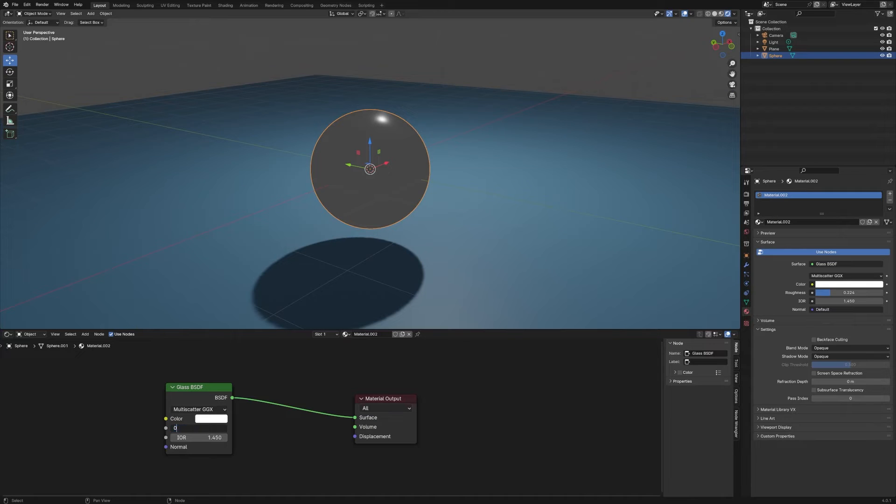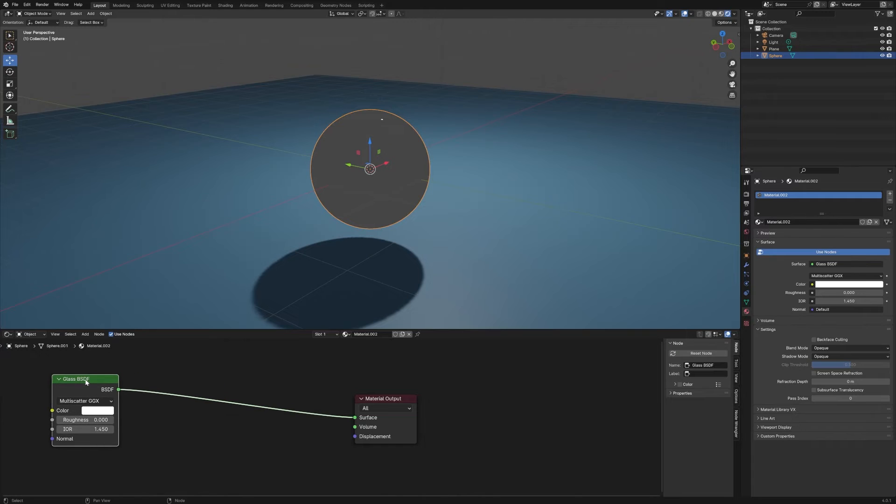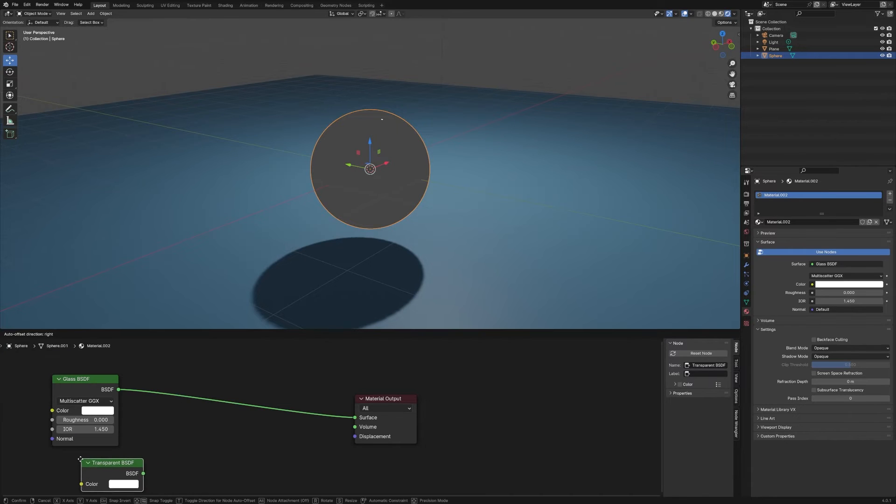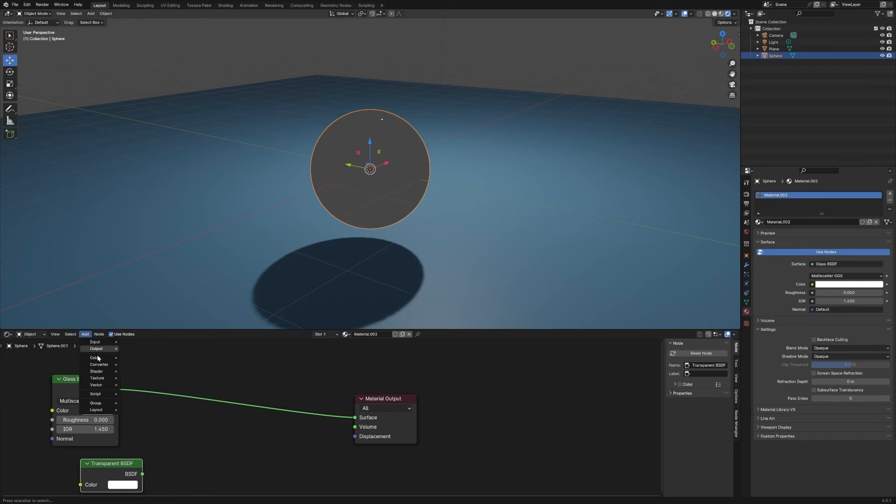I'm going to set the roughness back to zero for now, and we're going to add another shader. This time we want the Transparent shader, so we're going to drop that on here.